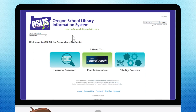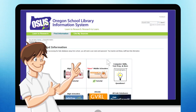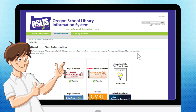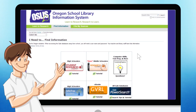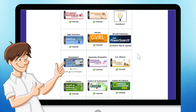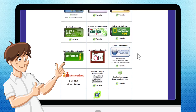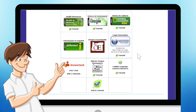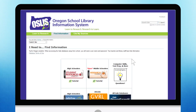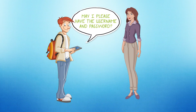The second section of OSLIS is Find Information. The Find Information section gives you access to many sources for your research. These resources include databases, which are a collection of articles, e-books, and images from newspapers, magazines, journals, reference books, and more. Oregon students remember, when accessing the databases, you may need the username and password. Ask your teacher or librarian for the login information.